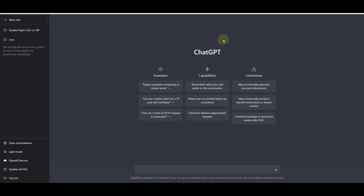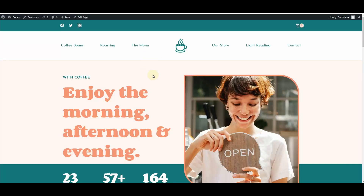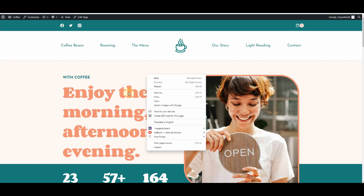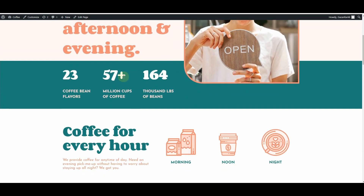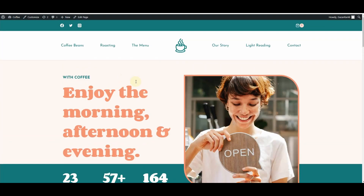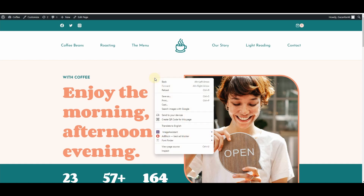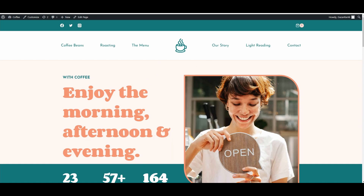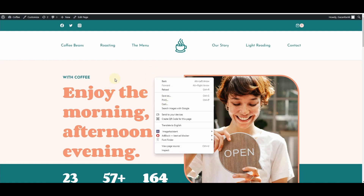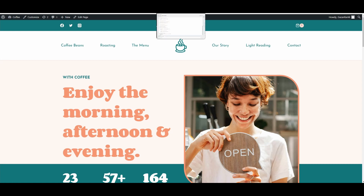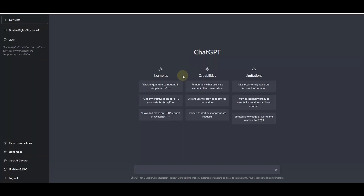Here you can see this is before I asked ChatGPT to write the plugin for me to disable the right-click on my WordPress-based website, and this is right after I inserted the plugin that ChatGPT created for me. You can see the installing the plugin option here. So without further ado, let's get started.